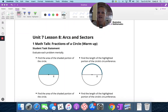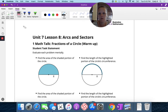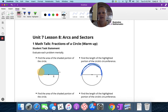We are in unit seven, lesson eight, talking about arcs and sectors. An arc is the outside of the circle — that part along the edge. A sector is a piece of a pie. An arc is the outside of the circle; a sector is a piece of the pie.